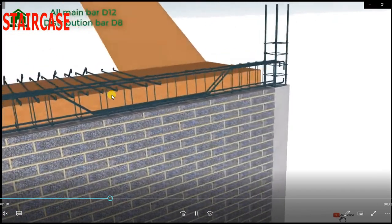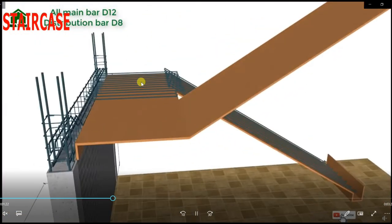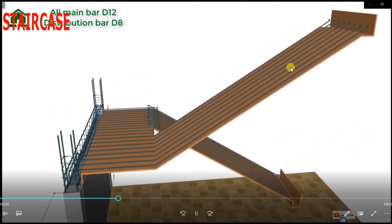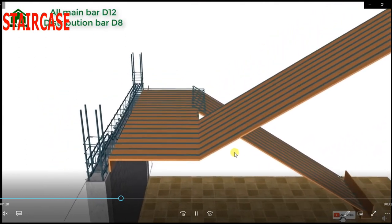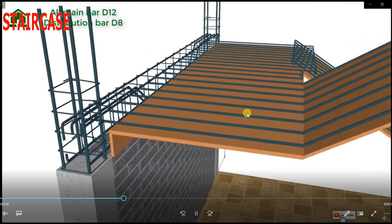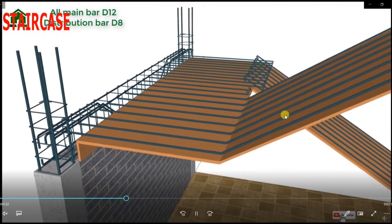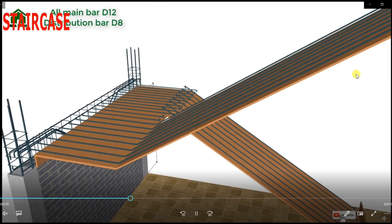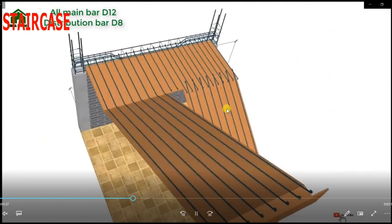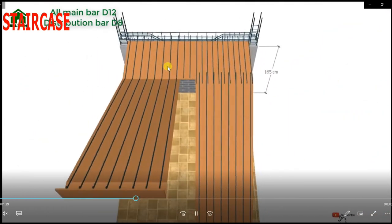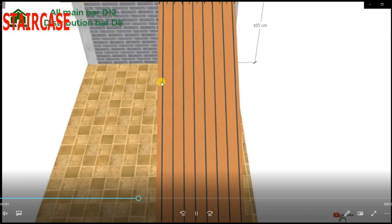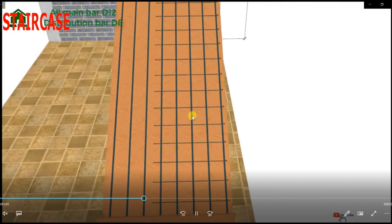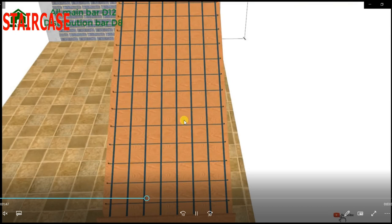For the second flight also, we are going to put the reinforcement the same way as we have done for the first flight — reinforcement for the landing at the bottom. Then we have to provide the reinforcement at the fixed edges, because at these edges there are chances of hogging moment. This is the distribution steel.